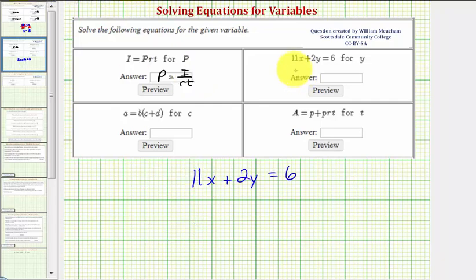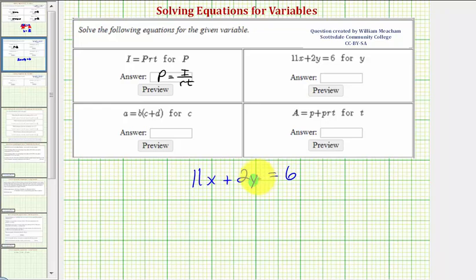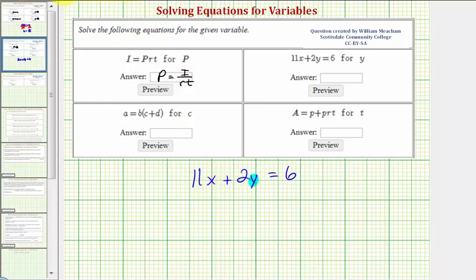Next we have the equation 11x plus 2y equals six. We want to solve the equation for y, so we want to isolate y on the left side of the equation. Let's first isolate the y term. We have this 11x here, which we can undo by subtracting 11x on both sides of the equation.